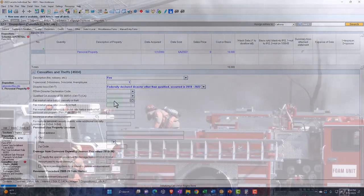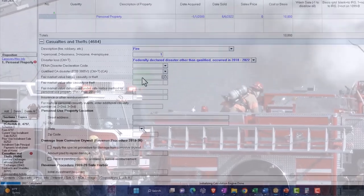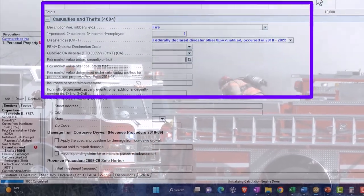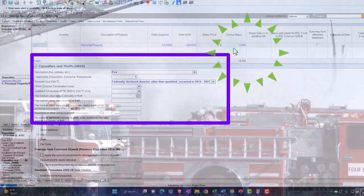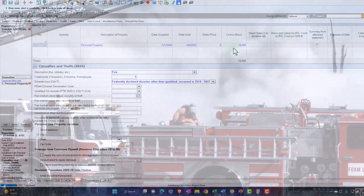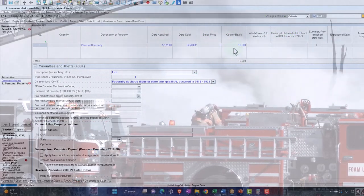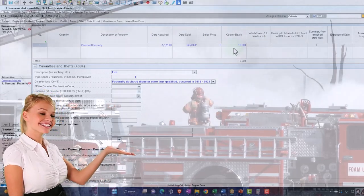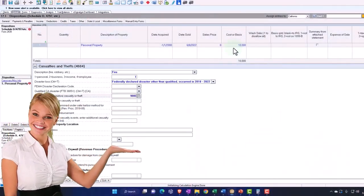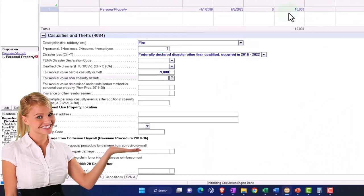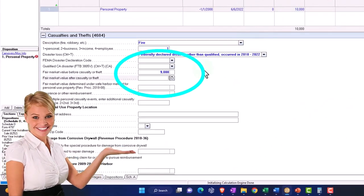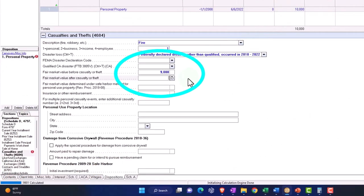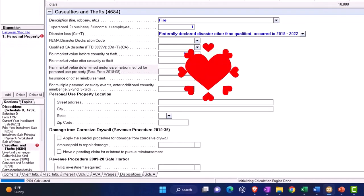Fair market value before casualty and theft. Now, normally the fair market value will be less than the cost, unless it's like real property, like a house where the house might've increased in value. But if it was a car, you would expect the fair market value to be less than the cost. So that's what I'm going to put here. And then the fair market value after casualty, meaning, was there any value after the problem? I'm going to say zero. It was washed into the sea.